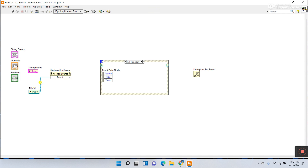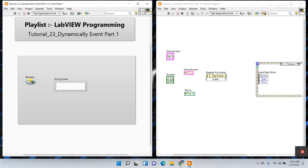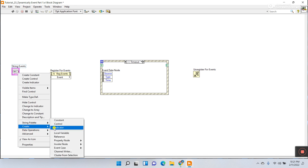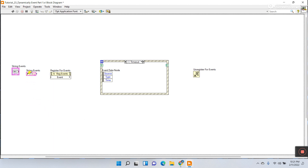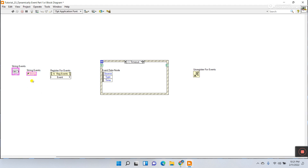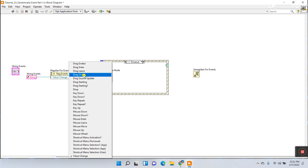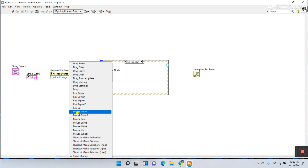Now let's simplify the example — I'll delete the numeric and boolean so we use just one single event, which is easier to understand, and you can modify as needed. Right-click, Create, and create the reference of your string control. This is the VI server reference of your string control. Connect it to the Register for Events node. Now you can choose any event like drop event, key down, or mouse down. I'll choose mouse down.